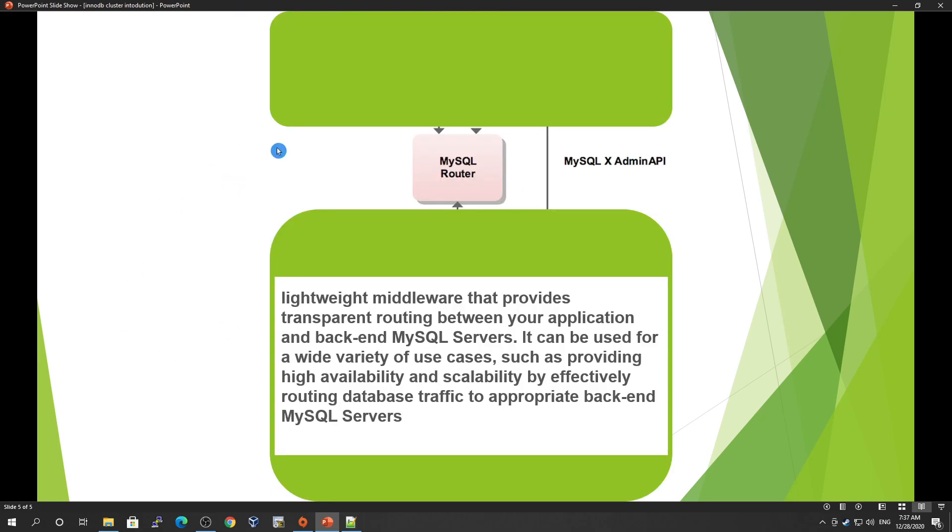Then we have MySQL Router. It's a lightweight middleware that provides transparent routing between your application and the backend MySQL servers. It's actually a load balancer that can be used for a wide variety of use cases, such as providing high availability and scalability by effectively routing database traffic to appropriate backend MySQL servers.